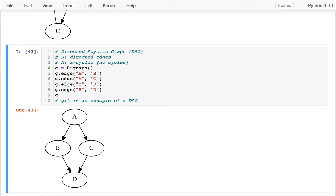Next time I'm going to be talking about more specific kinds of DAGs — in particular, trees. And then we're going to spend a lot of time in upcoming lectures talking about how we can write code for trees.